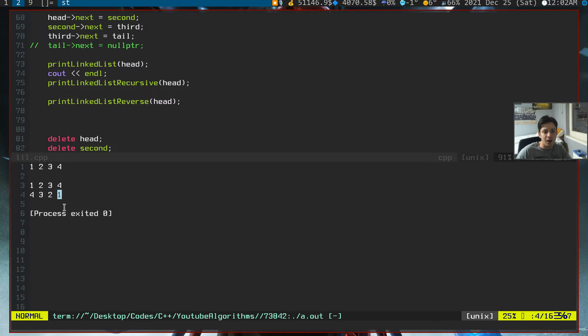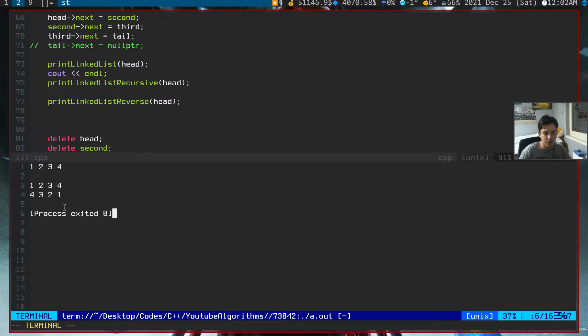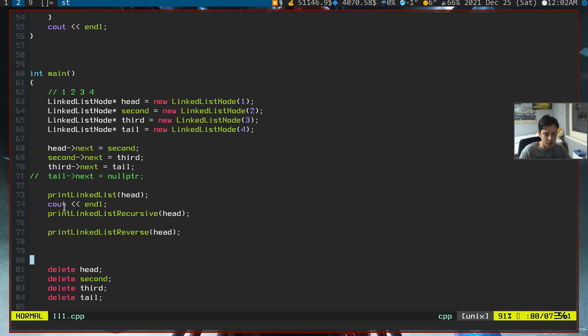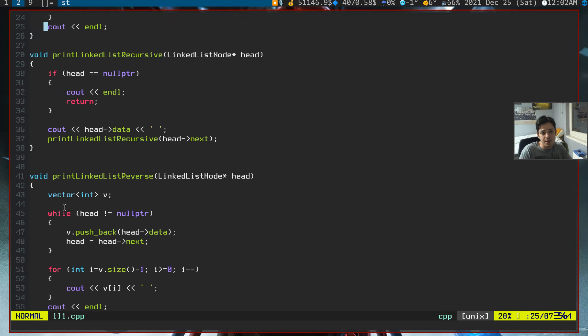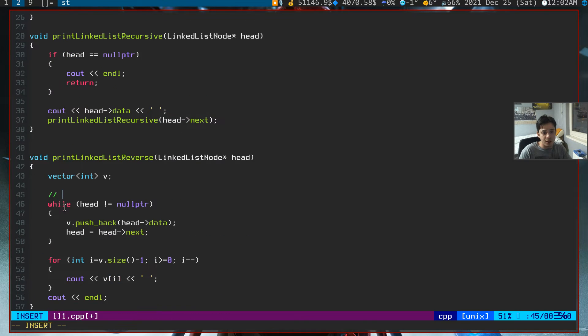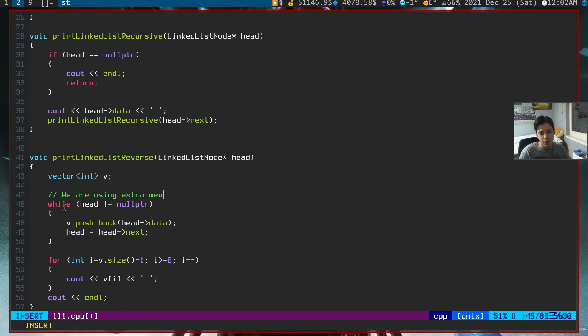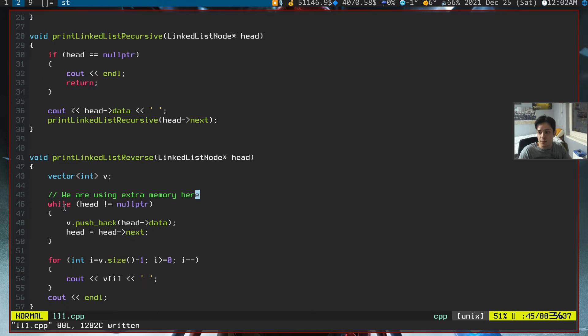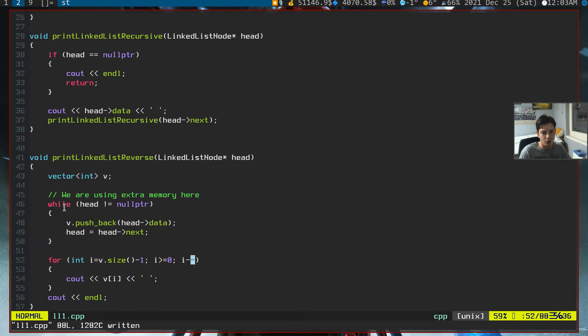Our linked list reverse function is working well. However, guys, this is a really bad way to write this because we are using extra memory here. We can do this really simple with recursion and without no extra space, just all one of memory space.